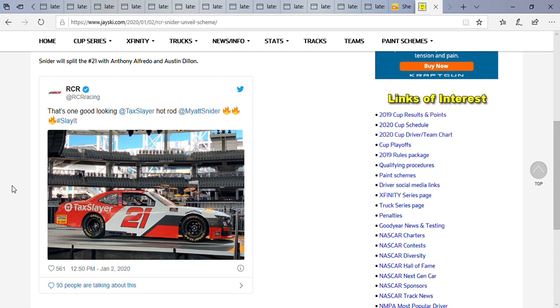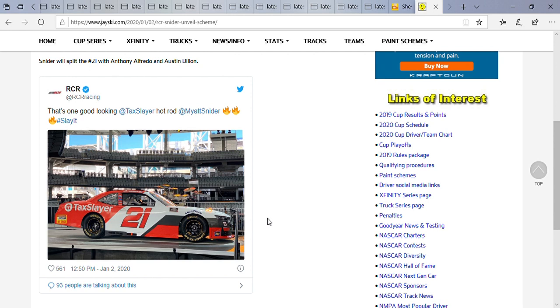I'm really looking forward to it. As you can see it says 'Slay It'. I hope Mike Snyder, Alfredo, and Dillon do well in this car and I wish them the best this season.